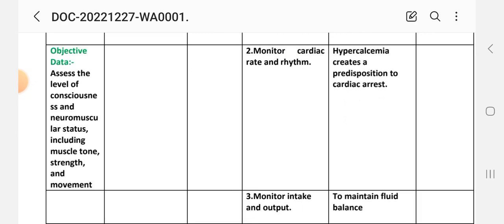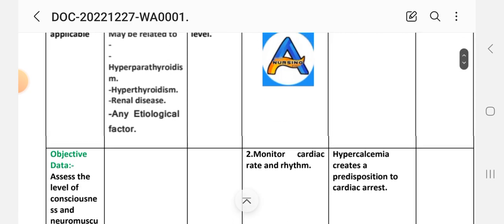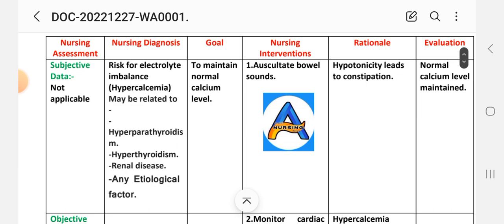Assess the level of consciousness and neuromuscular status, including muscle tone, strength, and movement. The nursing diagnosis is: risk for electrolyte imbalance — hypercalcemia — may be related to hyperparathyroidism, adrenal disease, and any etiological factor. The goal is to maintain normal calcium level.